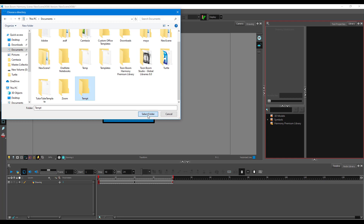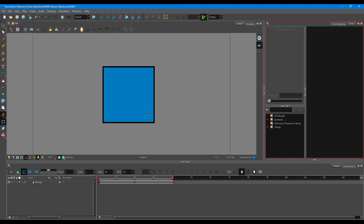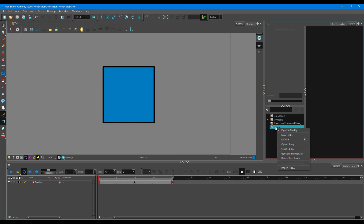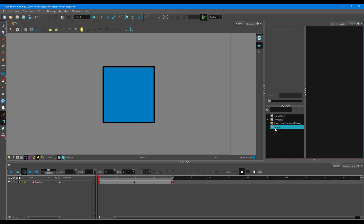I'm going to select the folder right over here. Once you create it, you can also select an existing folder. And once you actually create the folder, you'll have to right-click and click on Write to modify it, if that hasn't been enabled already.